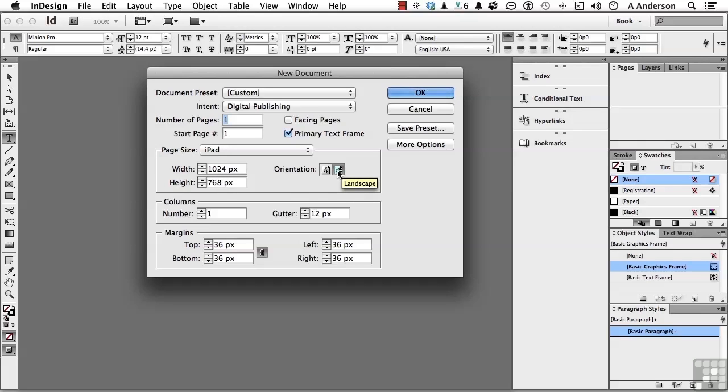1024 by 768 in landscape. So, we're breaking tradition here, if you will. Up to this point, we've kind of been doing the 8.5 by 11 thing, the letter size page. Now, we're going more of an iPad look. I'm going to turn off the text frame. No facing pages. Click OK.